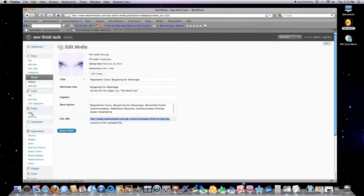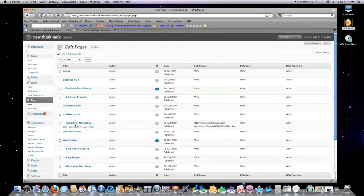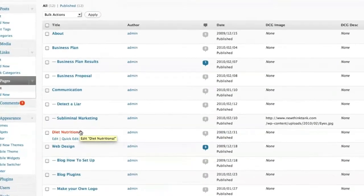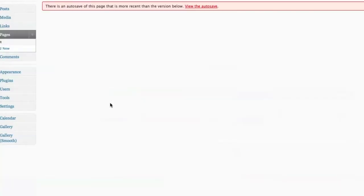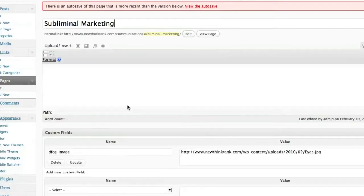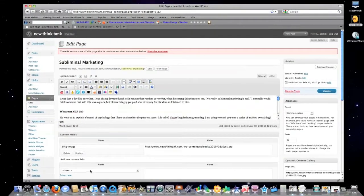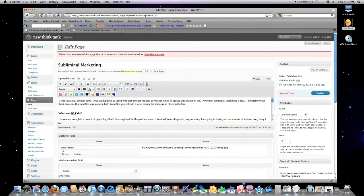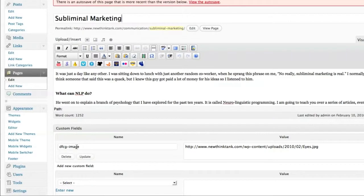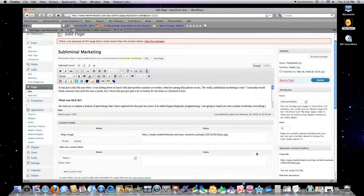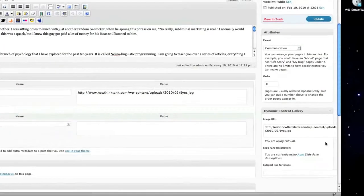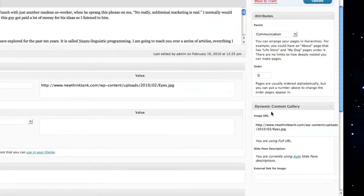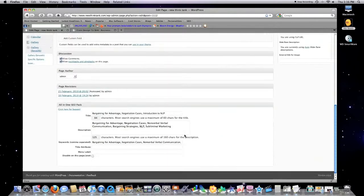Then what I want to do is jump over back into Pages Edit. Find my subliminal marketing article which is right here. Click Edit. I'm going to show you exactly where to paste that information. See right here where it says DFCG-Image. You would paste it right there. Or, or inclusive, you could paste it over here in this box. Dynamic Content Gallery. You see it in both places. And that's basically all you need to do.